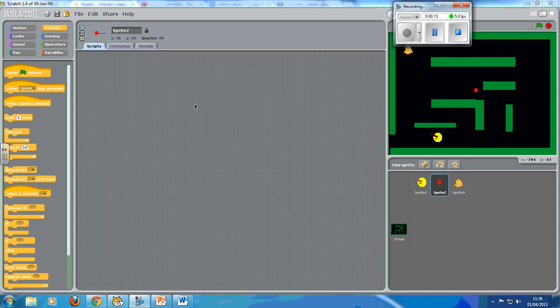One is going to be score and the other one is going to be lives. You can change it to XP, hit points, whatever you want to call it. The principle is exactly the same. First off, you have to